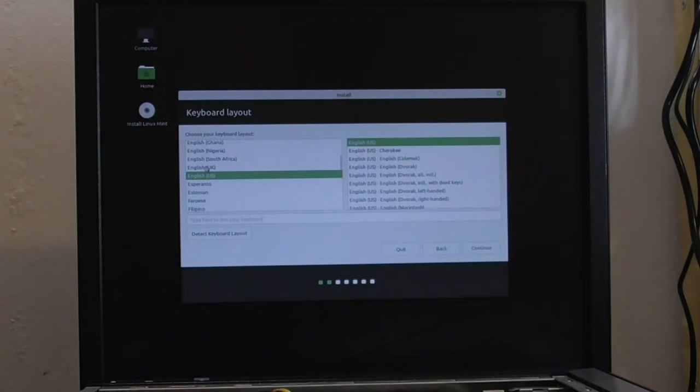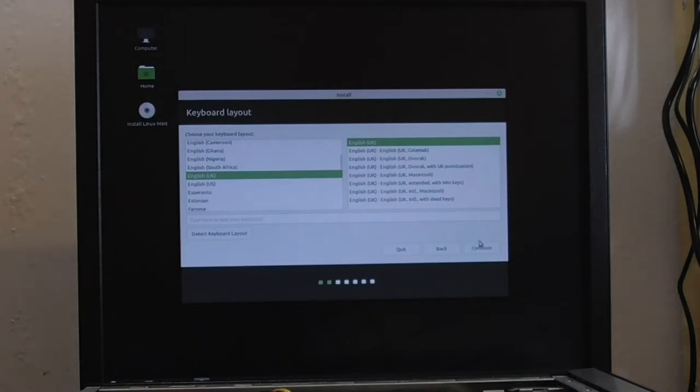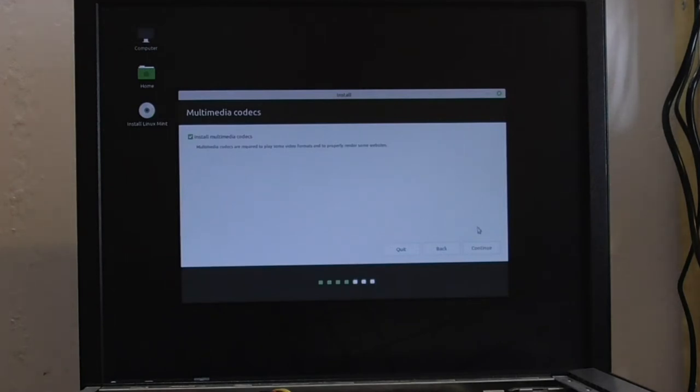but English is the only language I know. So now it's going to say English. Now I'm in the UK, so English UK. Install Media Codecs. Yeah, let's have the full package. Now I need to mess about with it.